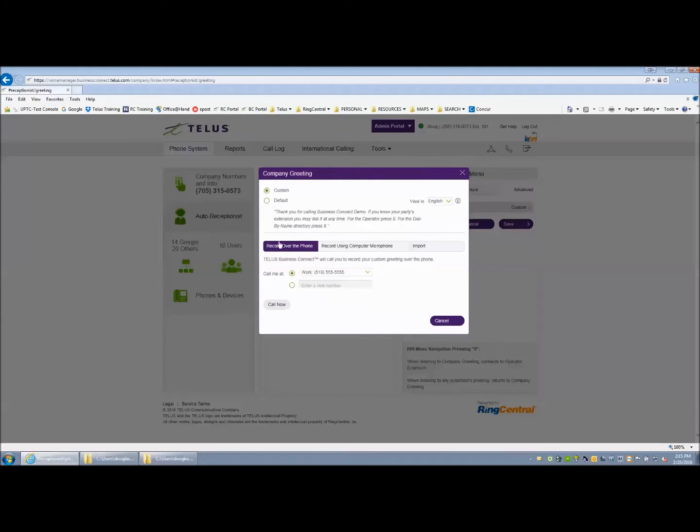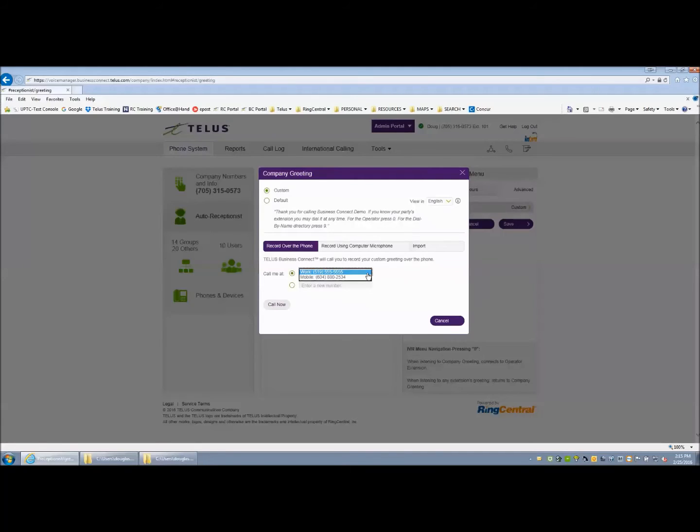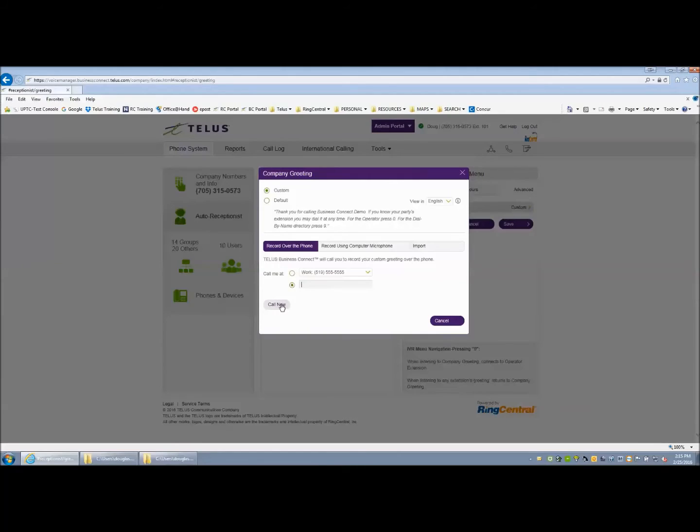The first is over the phone. You would input a phone number or select from the drop-down menu if it applies to your particular user profile. You can put any 10-digit phone number and then the system will call you. Once you record that greeting, it will then show up in the window below.